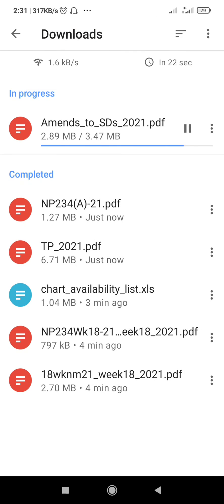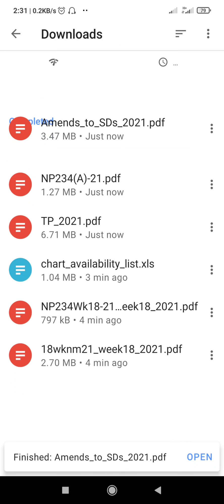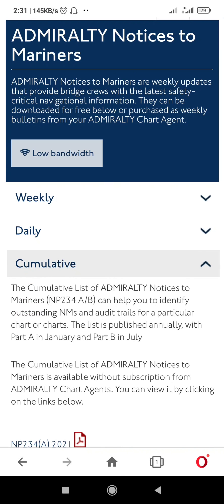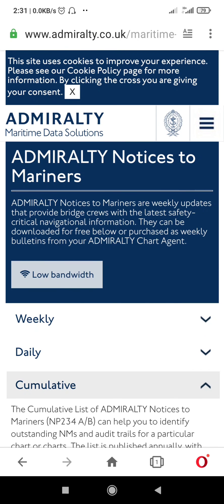So I have downloaded all three documents. These documents are also available as physical publications, but if you are not getting a publication, you can download it and use it on board. This is how it is done.